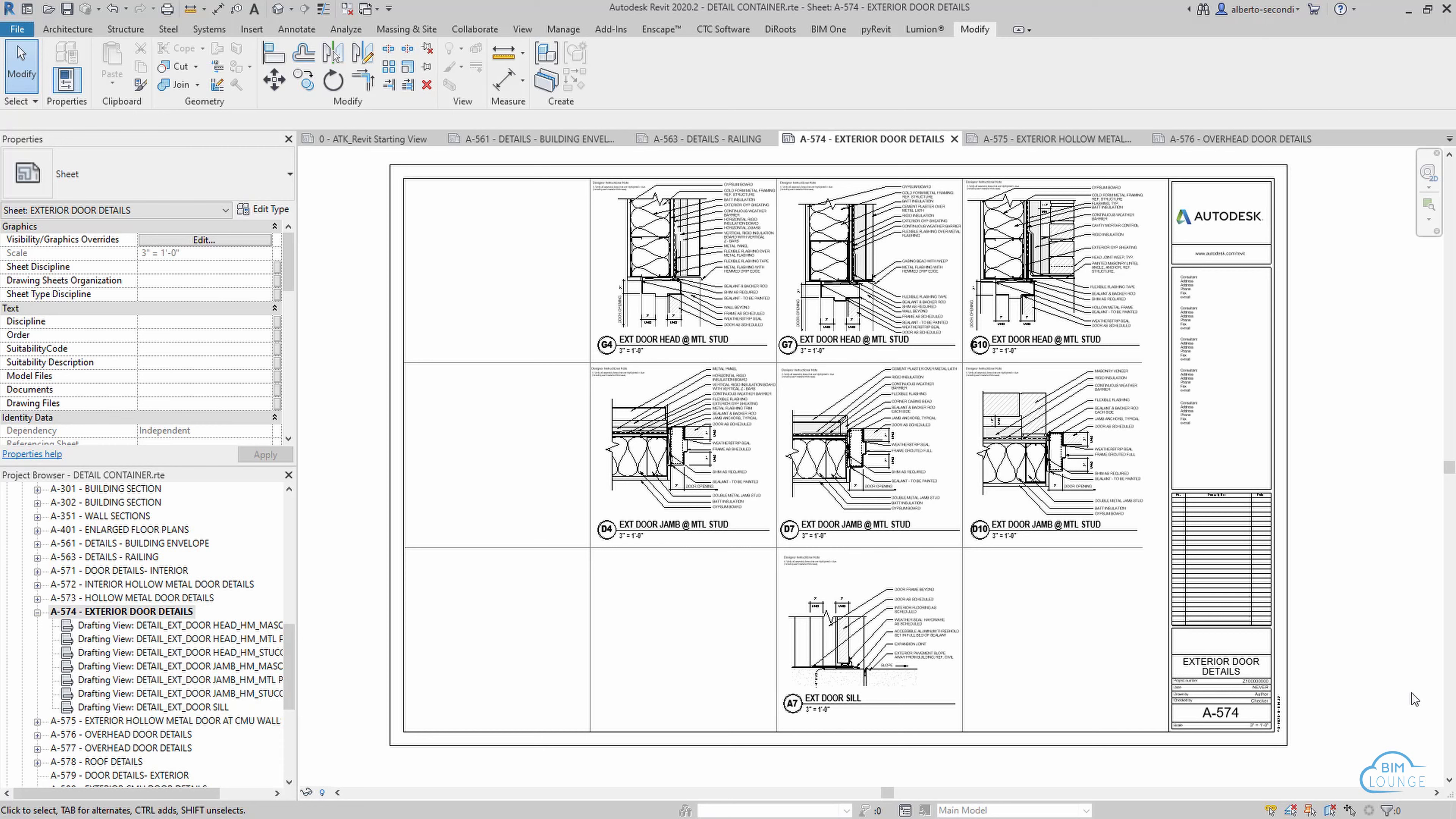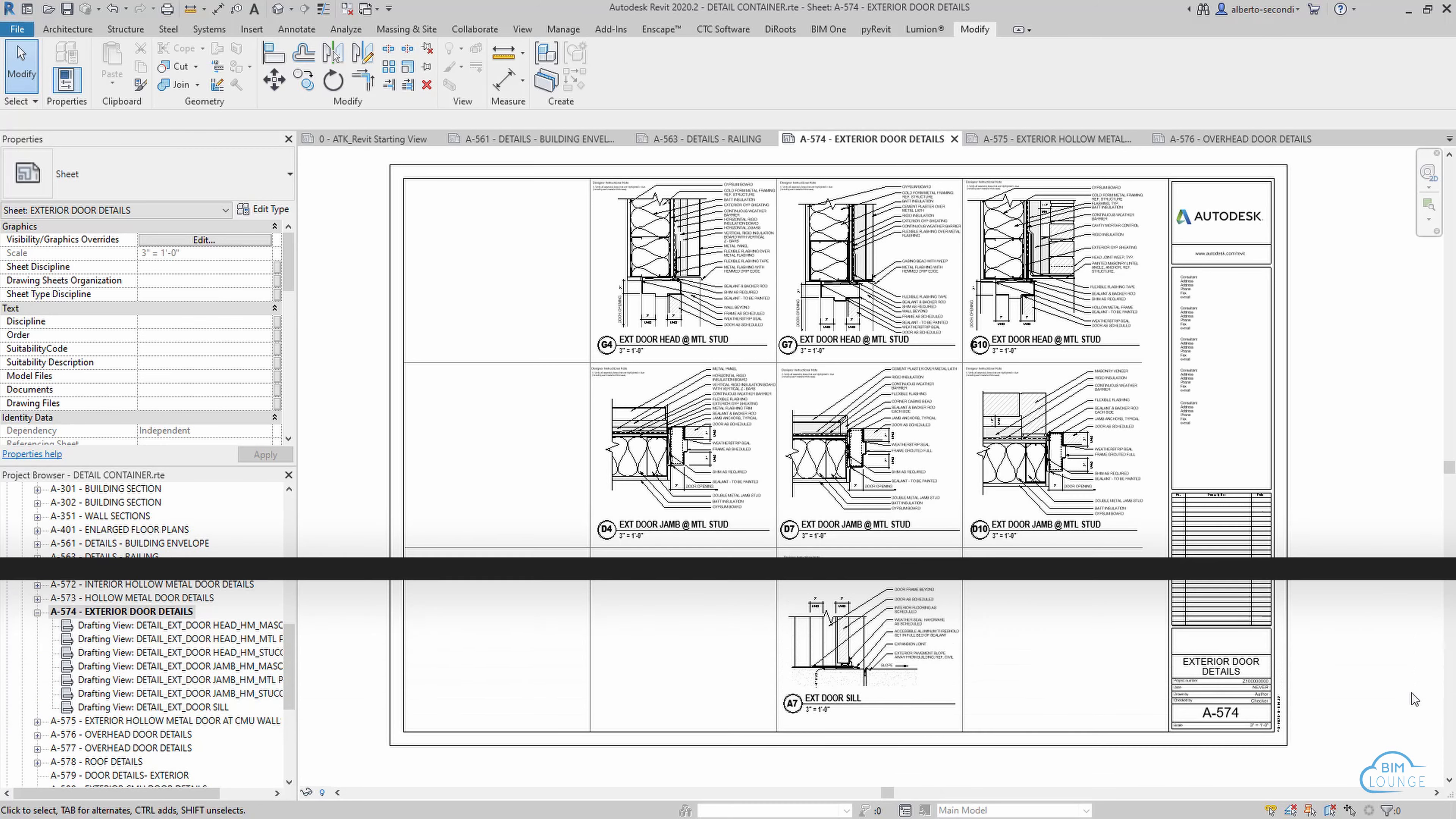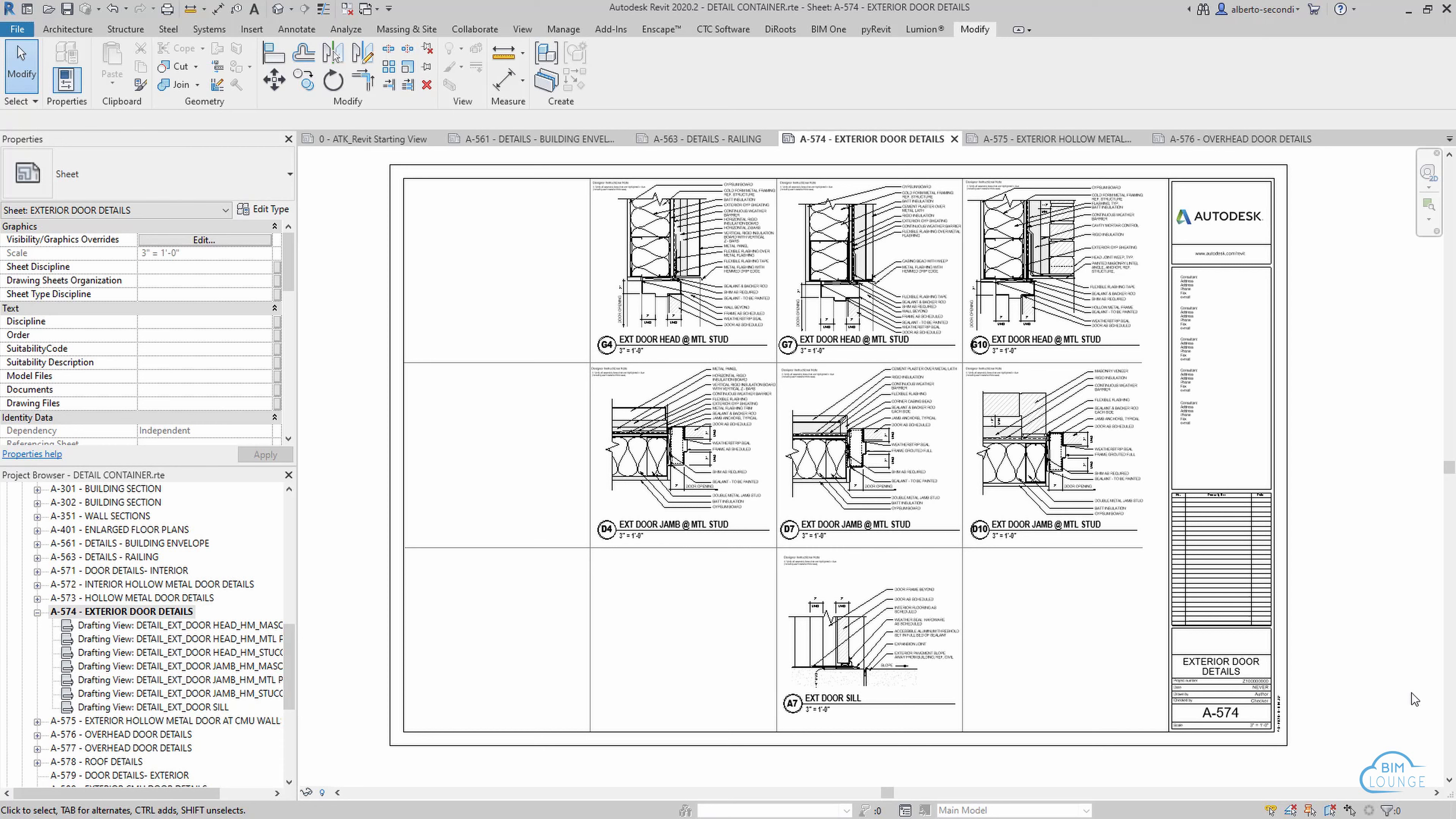Once you've worked out and approved all these details, you can either save them to your template—at least the most standard ones that you'd use in 80% of your projects—or you can just keep them in this file and transfer them to the current project whenever you're ready to use them.